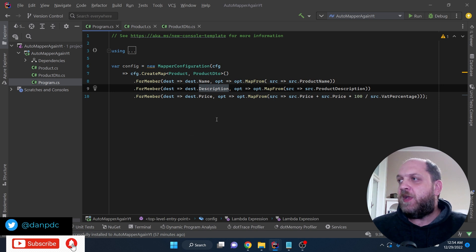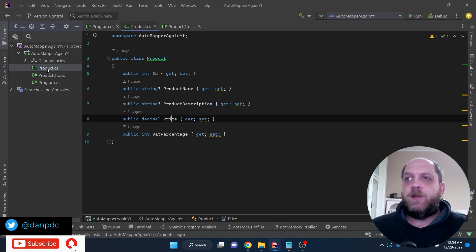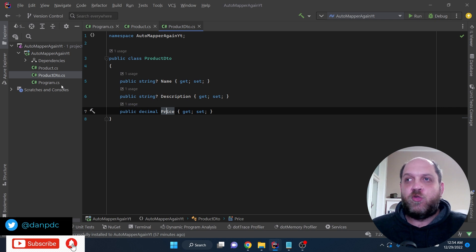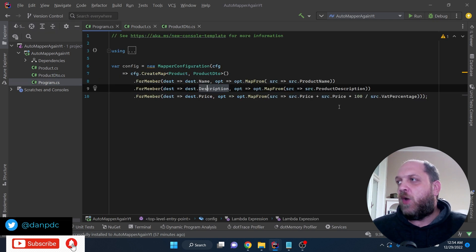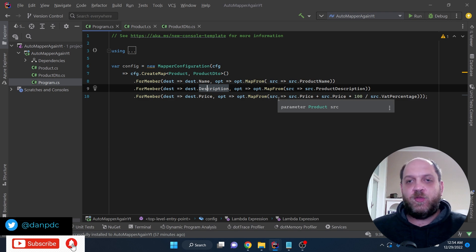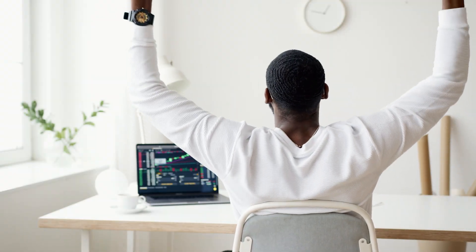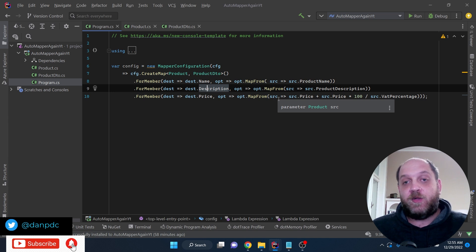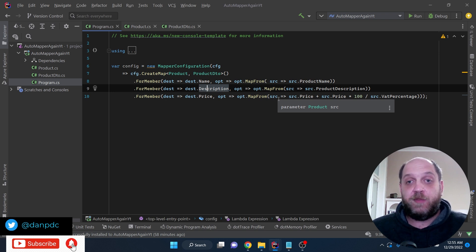Then there is the next problem: the third ForMember call where we map from the price, but we also specify a short calculation. In the Product, we have a price without VAT and a VAT percentage, whereas in the ProductDTO we have only the price. So we do the calculation right there in the MapFrom method — but does this smell like business logic? Because it is, and it should be a total no-go. Unfortunately, this is something we see very often in AutoMapper profiles: business logic is defined in the AutoMapper profiles, which shouldn't be there.